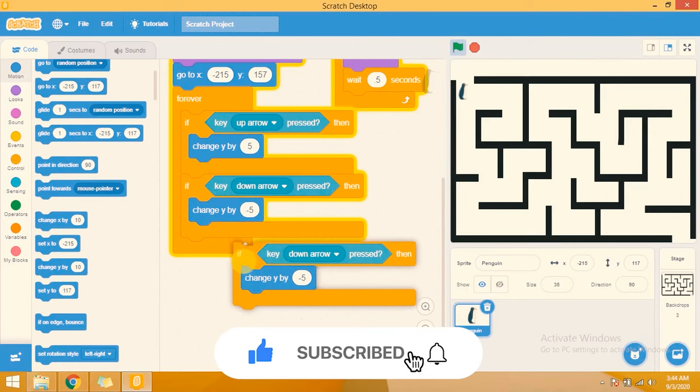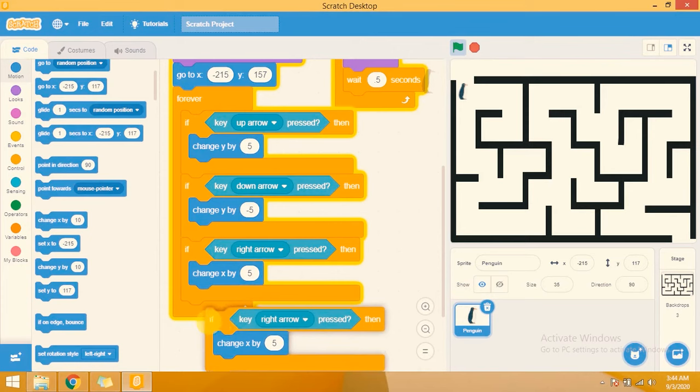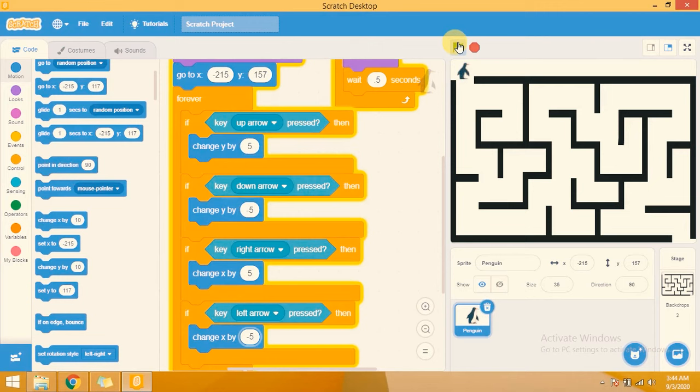The same applies for the right and left buttons. Whenever the right arrow is clicked it will change x by 5, and whenever the left arrow is clicked it will change x by minus 5. Let's try it — as you can see, the sprite is moving smoothly in all four directions.